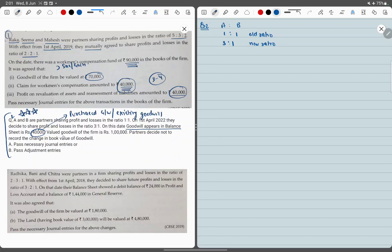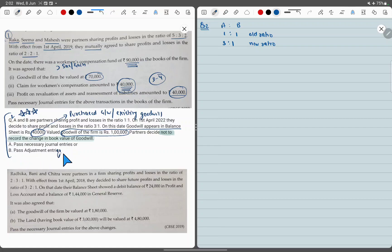Partners decided not to record the change in the value of existing goodwill — the 40,000 in the books, they don't want to distribute it; it will stay in the balance sheet as it is. This is an important specific case: when partners do not want to distribute any asset, reserve, accumulated profits, or fictitious assets and liabilities. We need to pass journal entries and an adjustment entry.